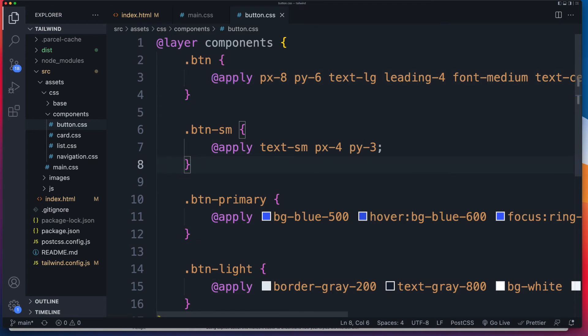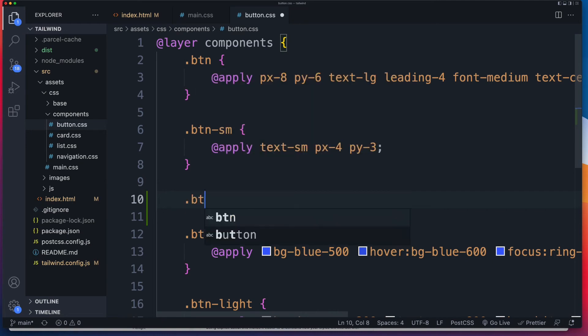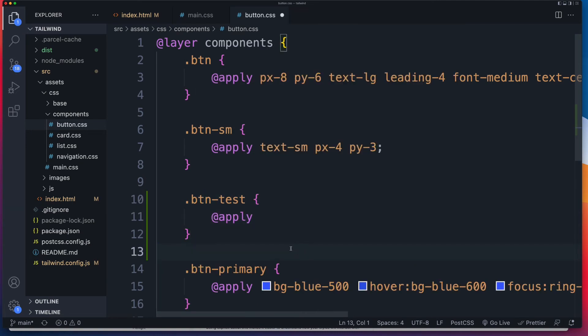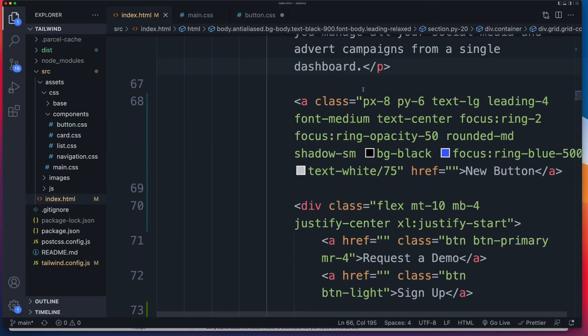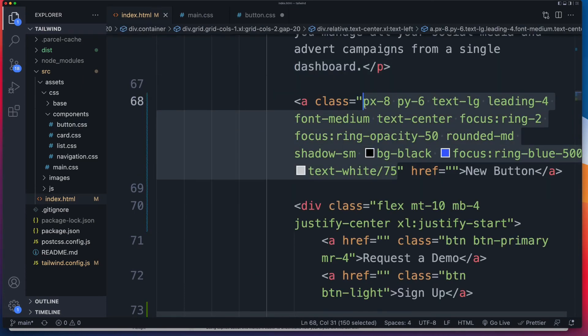So let's create our button. I'm going to call it btn-test. And the great thing about using the apply directive is that you can quite literally just copy your HTML CSS classes and drop them in inside here. So if we find our button, there it is right there. I'm going to copy every single thing.